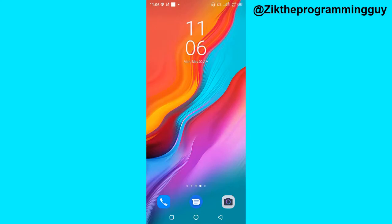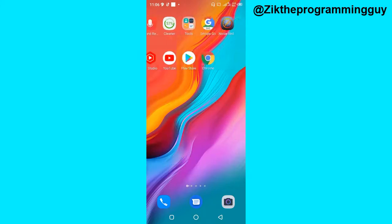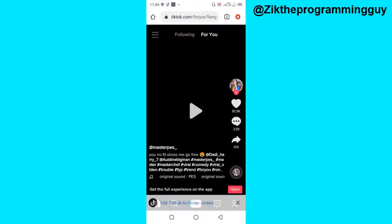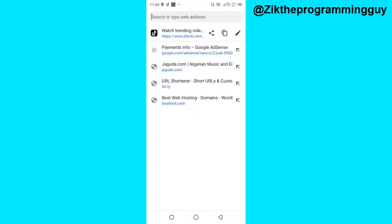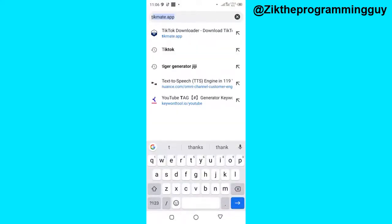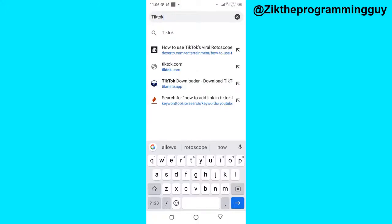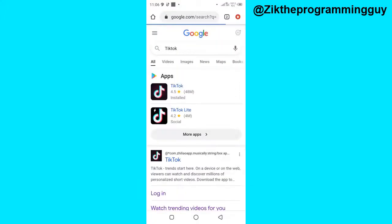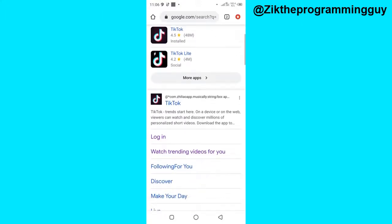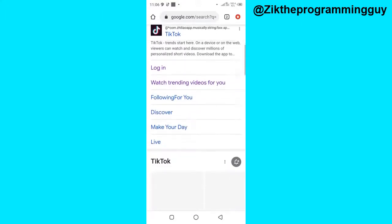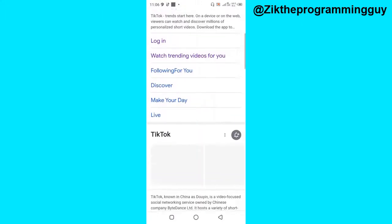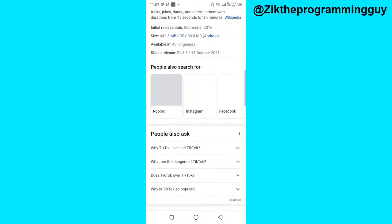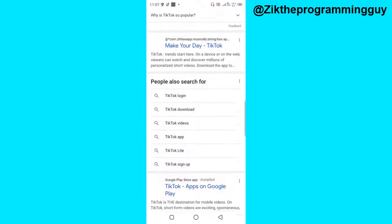The second way is by using your browser. I'm going to use my Chrome browser, for example. You can go to the search bar and search for TikTok, then use the tiktok.com link to open it directly.